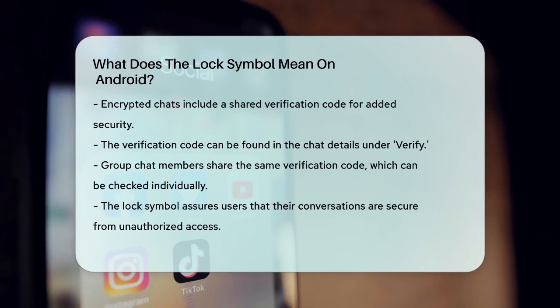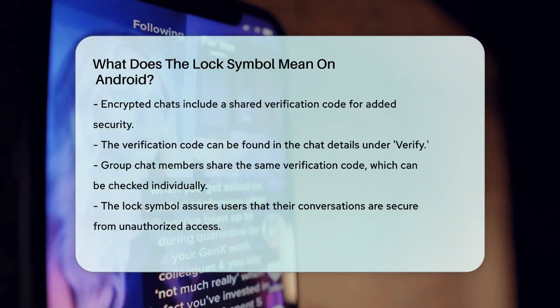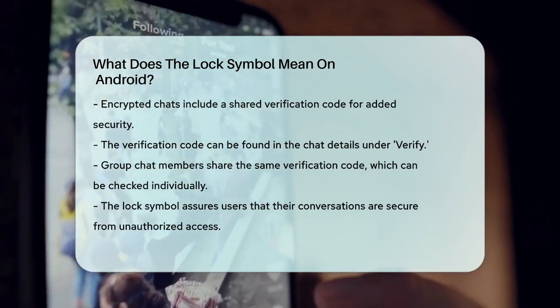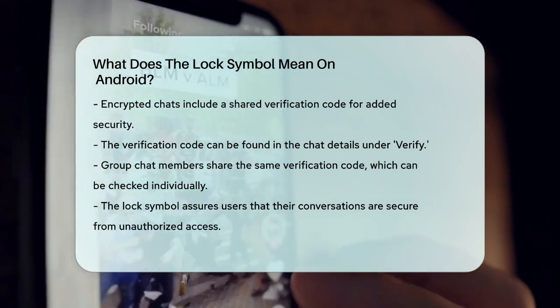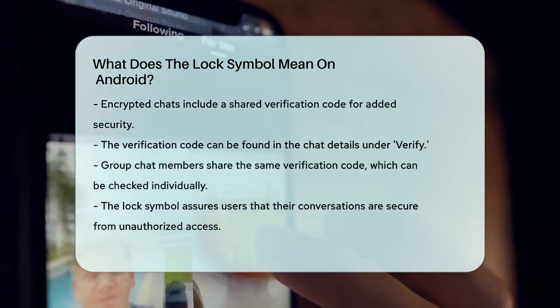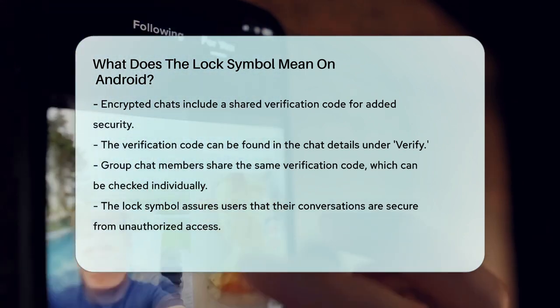So, the next time you see that lock symbol in your Android Messages, you can be confident that your conversations are secure and protected from prying eyes.